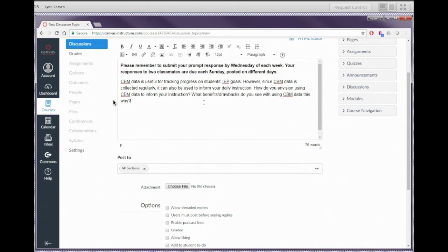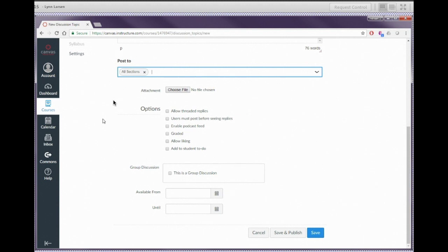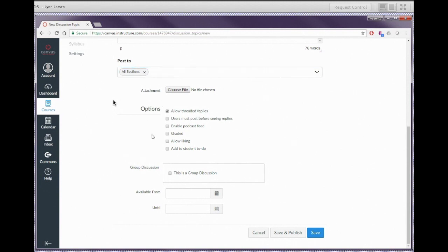Let's scroll down and look at some of the other options for creating the discussion. The post-to option is if you had multiple sections of the class — by default, all sections is where you want it. If you want to include an attachment, that option is there. One thing I really want to draw your attention to: for the life of me I have not figured out why this is not set by default, but you need to make sure to check the top option to allow threaded replies. Canvas does not, by default, allow discussions to be threaded, so students can't respond to one another unless you enable that option.